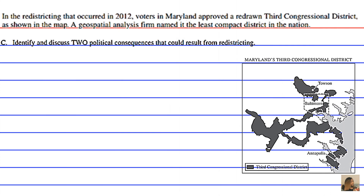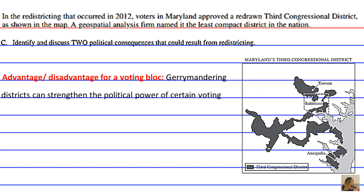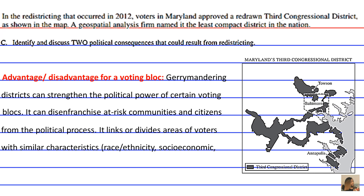A possible political consequence is advantage or disadvantage for a voting bloc. Gerrymandering districts can strengthen the political power of certain voting blocs, but can also disenfranchise at-risk communities from the political process. It links or divides areas of voters with similar characteristics based on race and ethnicity, socioeconomic status, labor, religious, or urban, suburban, and rural characteristics.